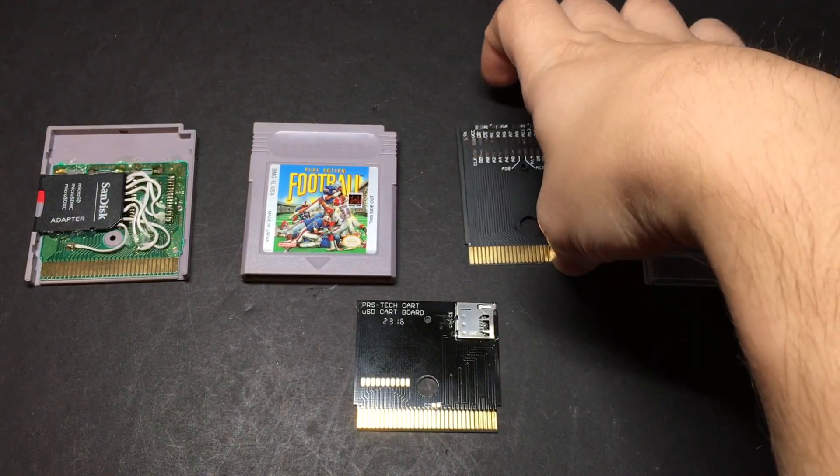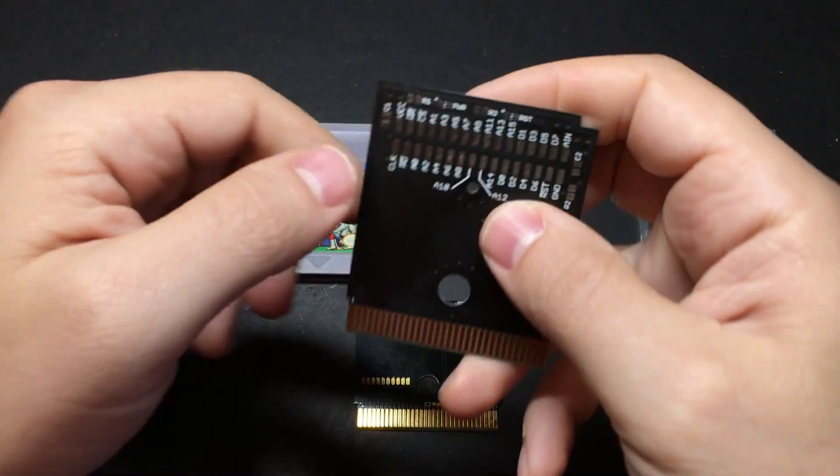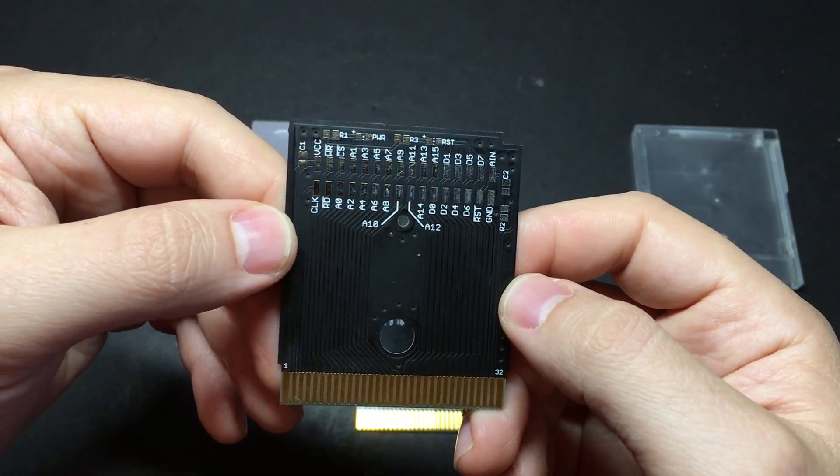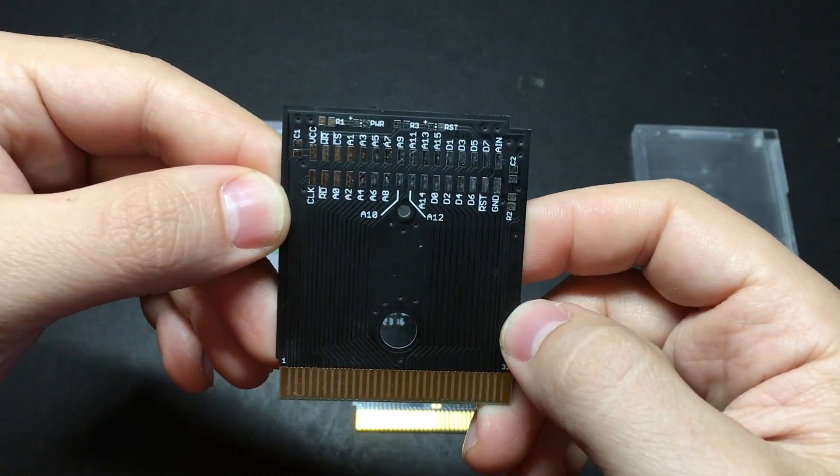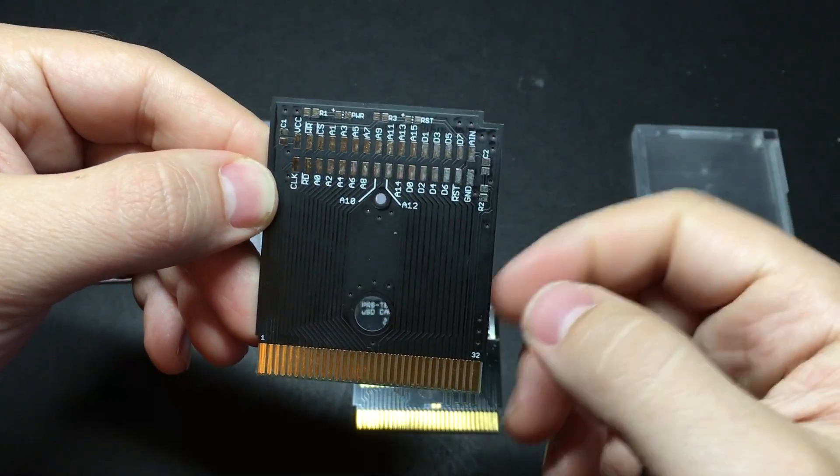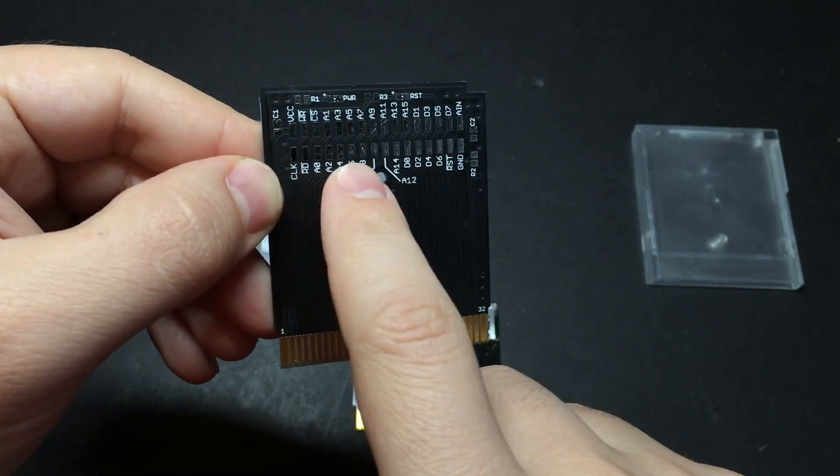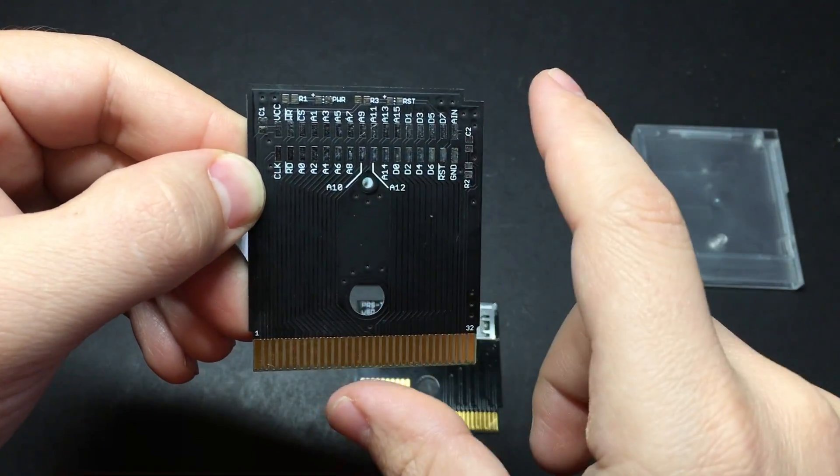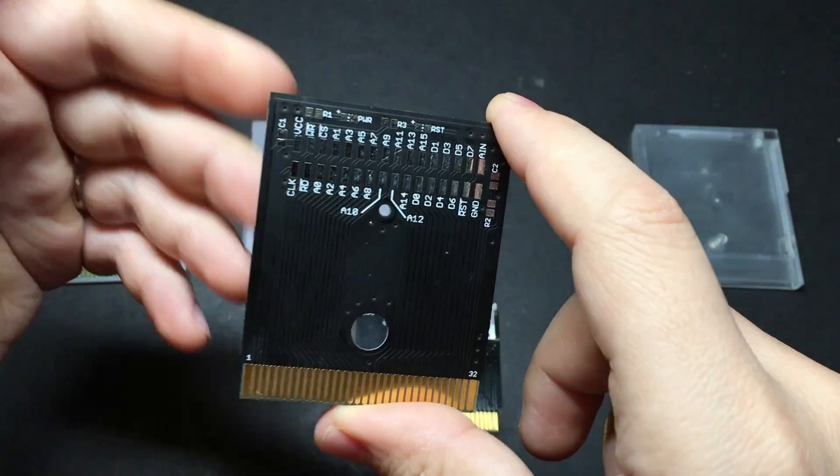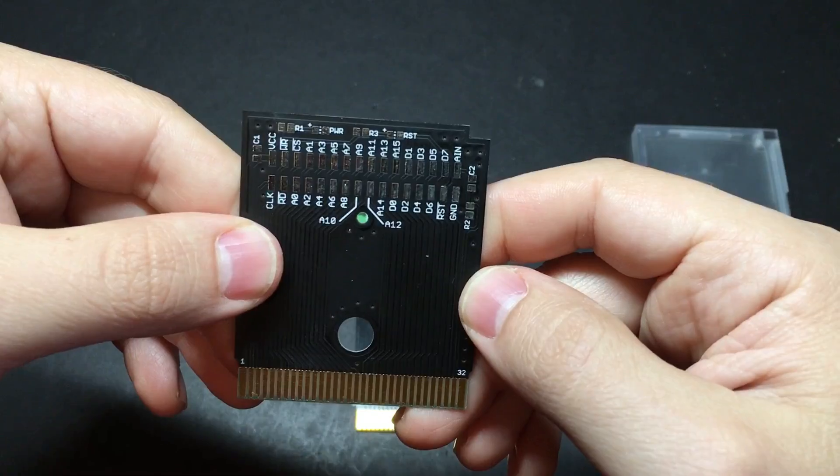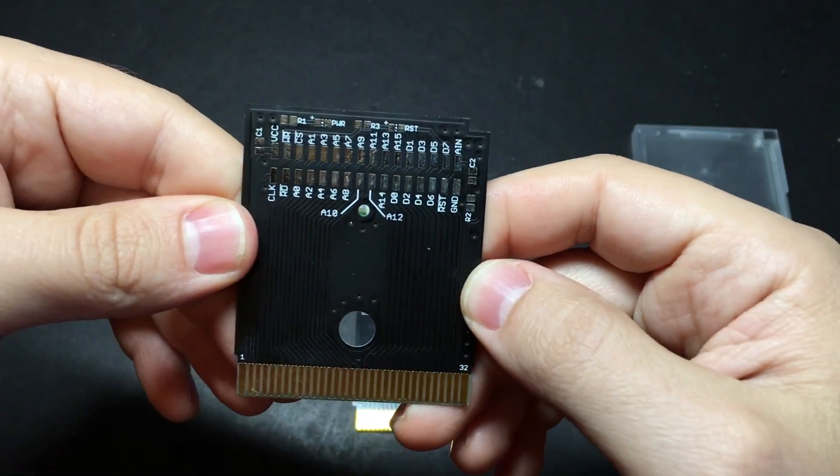You can also find boards like this. This is from a website called kitchbent.com and it's basically just a blank cartridge board. It's got these pads up here at the top that you can solder to really easily. So all you have to do is connect an SD card adapter and you're good to go. So that's really nice. It saves you a lot of work.